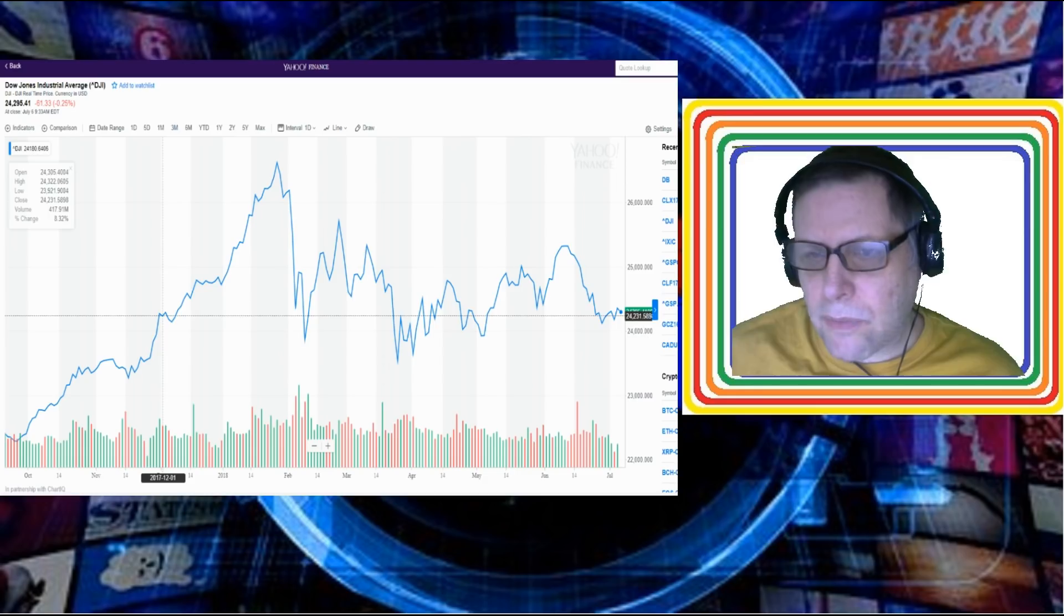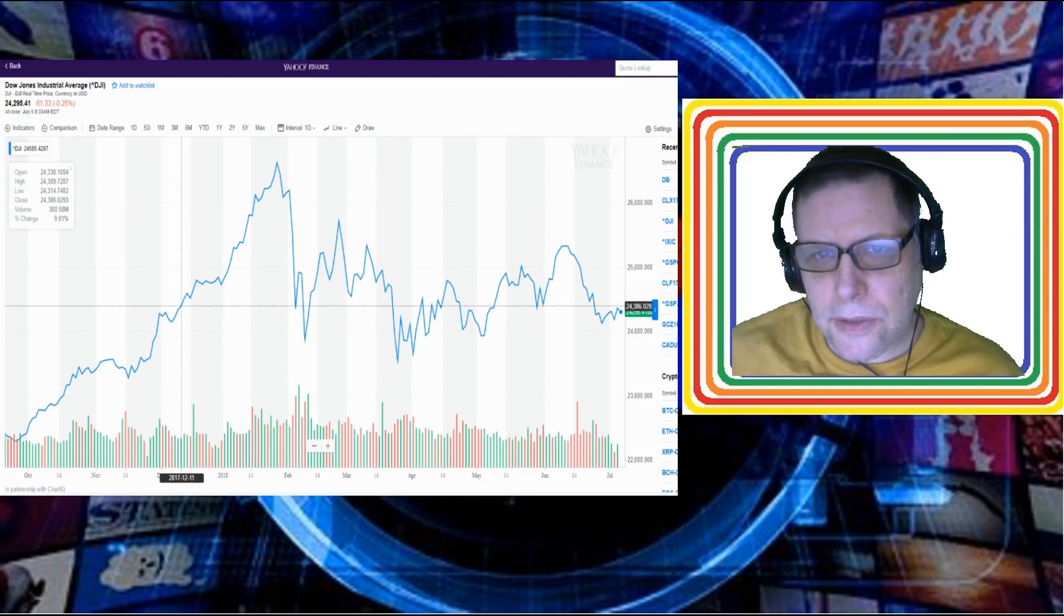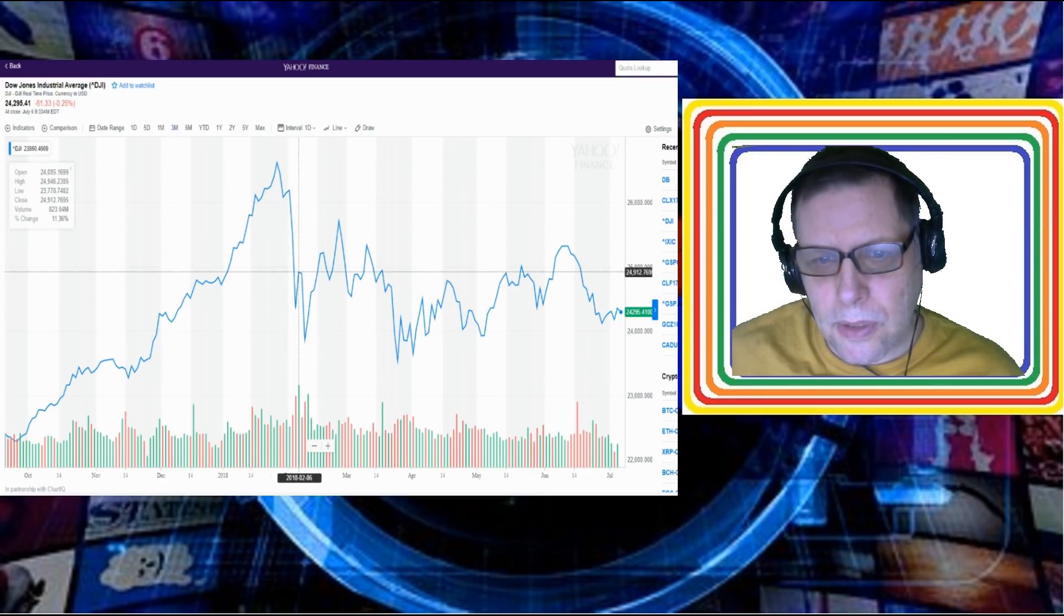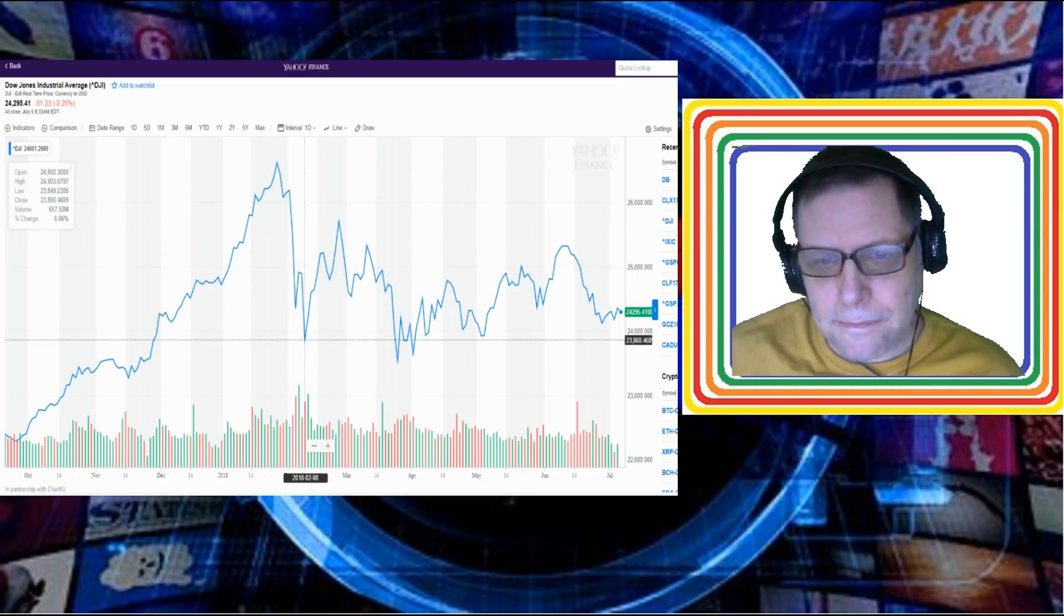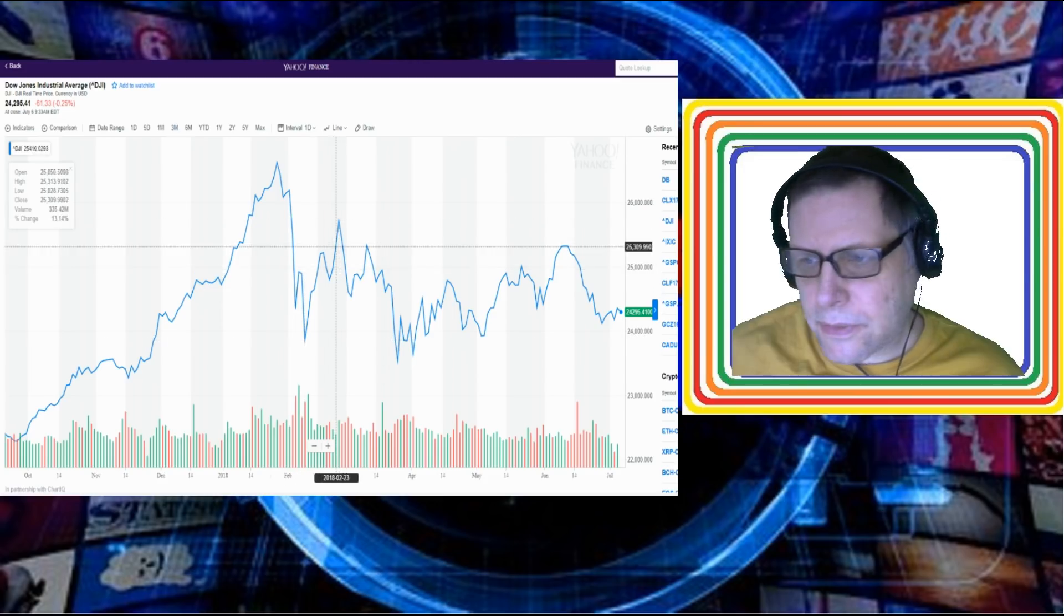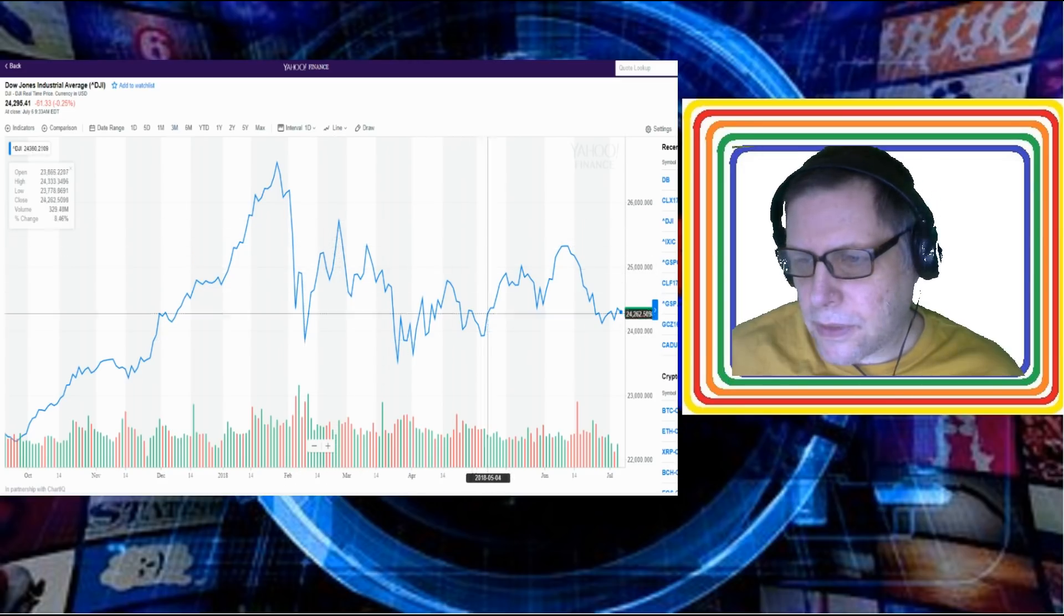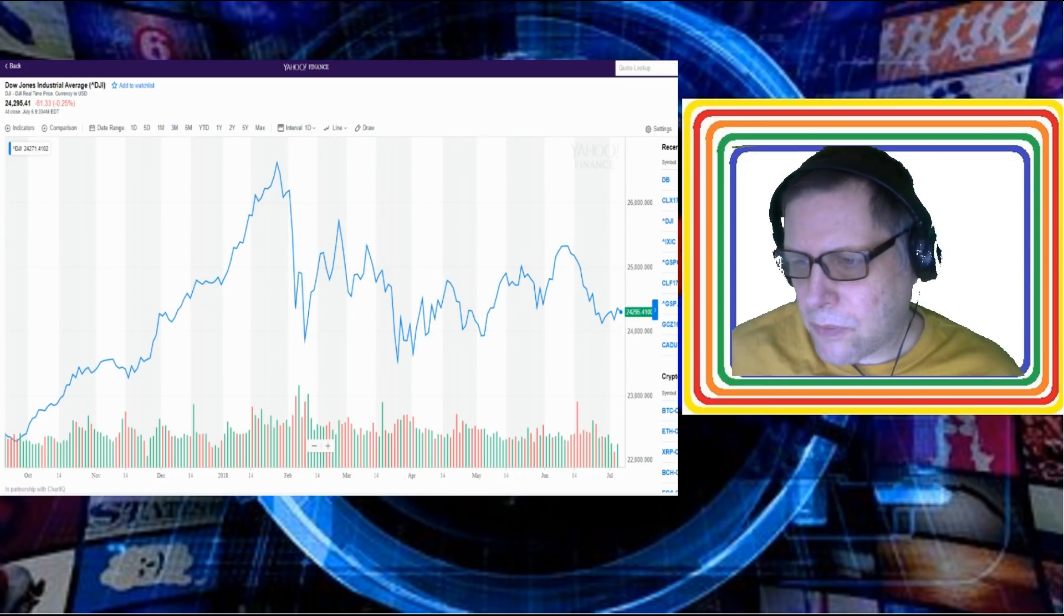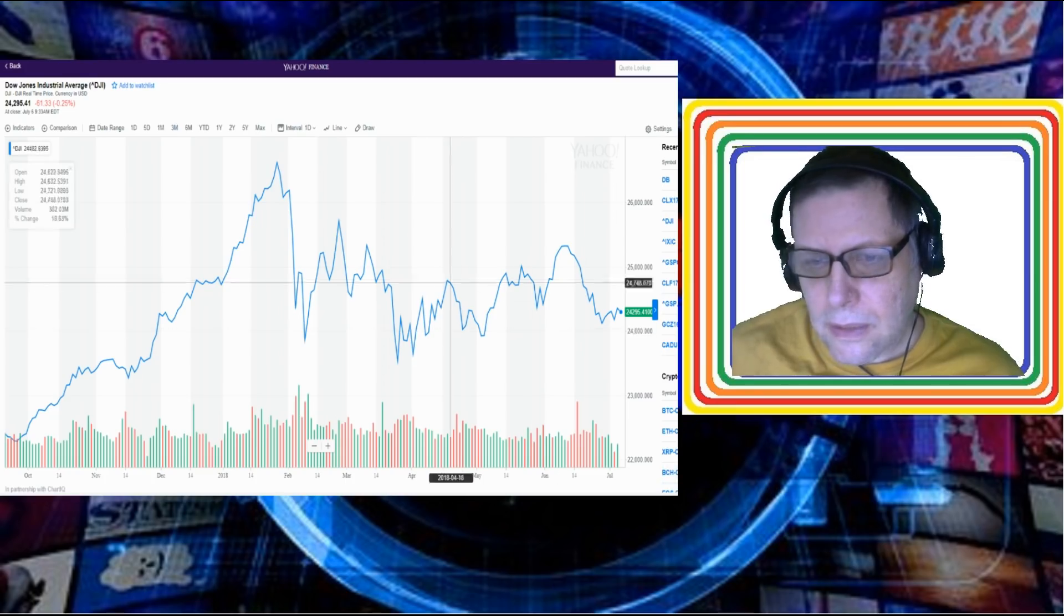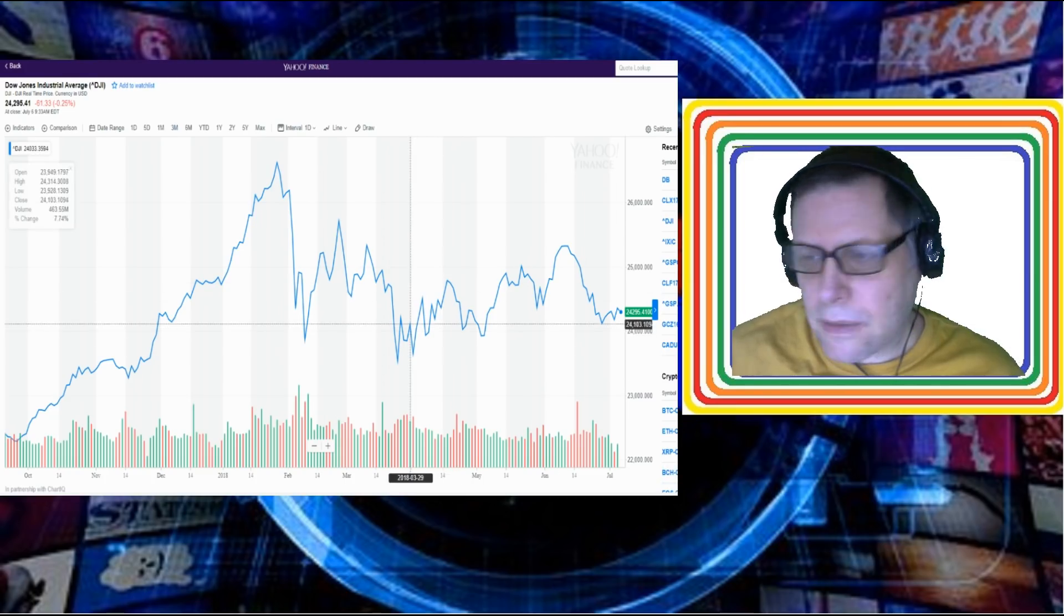So there you have it guys, there's your market report for today. A little bit of a short report and we'll see you on Monday for the next market report. If it's not a holiday, if it is a holiday, we'll see you on Tuesday. Bye bye for now.